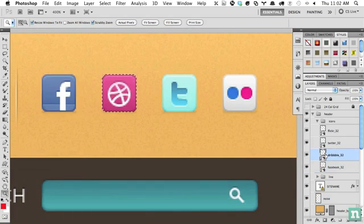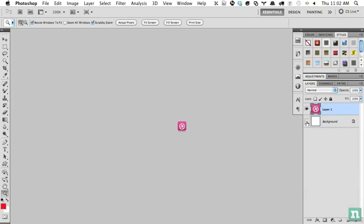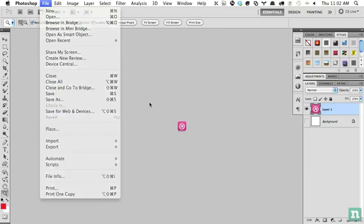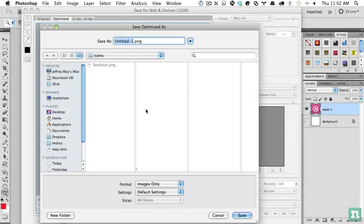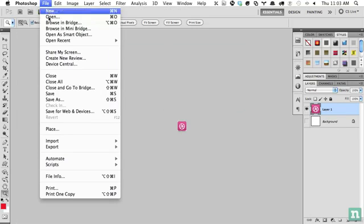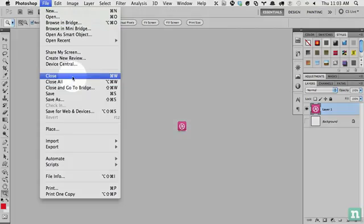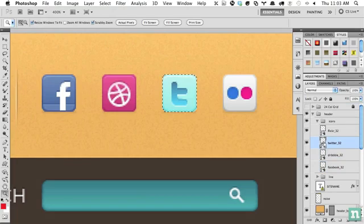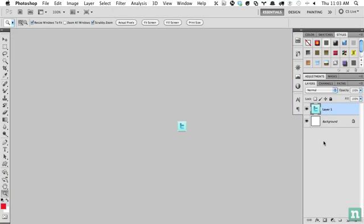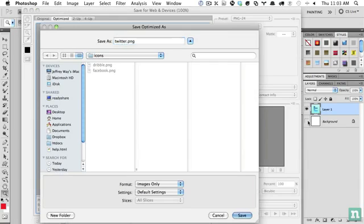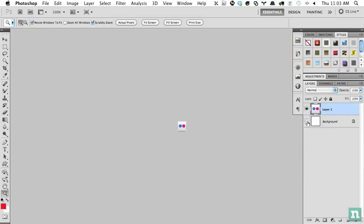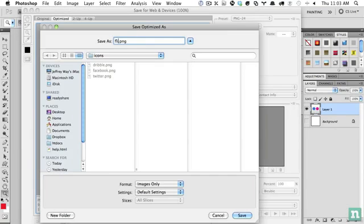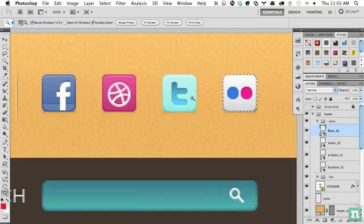All right. So, let's go ahead and get the next one. We'll get Dribbble. Again, Command-C to copy, Command-N to create a new file, Command-Paste, deselect, or there's even an option when you create the new file to use a transparent background. And then, I'm going to do either File, Save for Web and Devices, or Shift, Option, Command-S. And now, I'm going to save this one as Dribbble. When I'm done, I can go to File, Close, or use a keyboard shortcut, Command-W. Pretty easy, right? So, let's do another one. I'm going to do this much quicker. Command-C, Command-N, Command-V, deselect, Shift, Control, Command-S, and Twitter. And this last time, I'll do it without saying anything. And flicker.